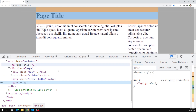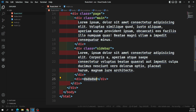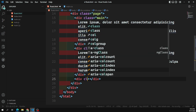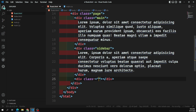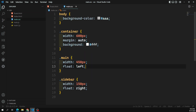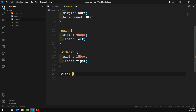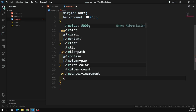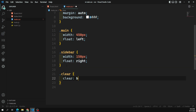If you apply clear: both to that non-floated element, the container background becomes visible again, because the float is cleared. I showed this 'clear' concept previously. One approach is to add an empty div with class 'clear' at the end and apply clear: both in CSS — dot clear { clear: both; }.